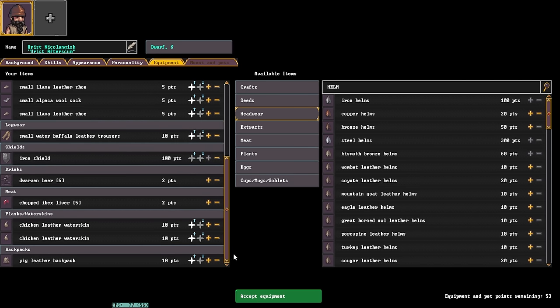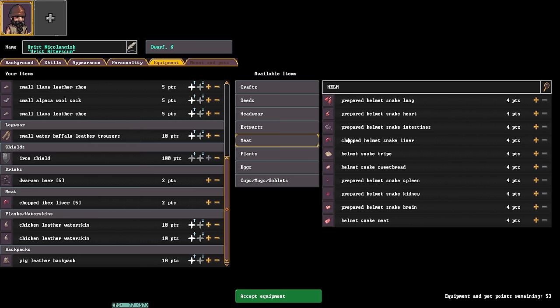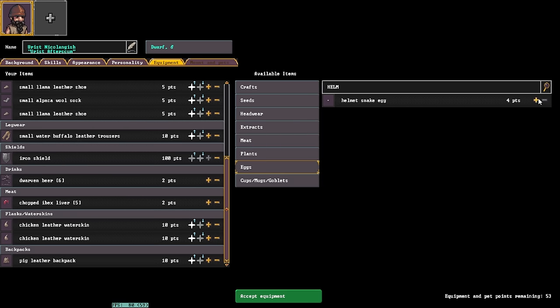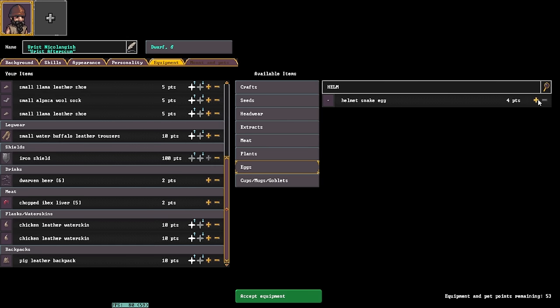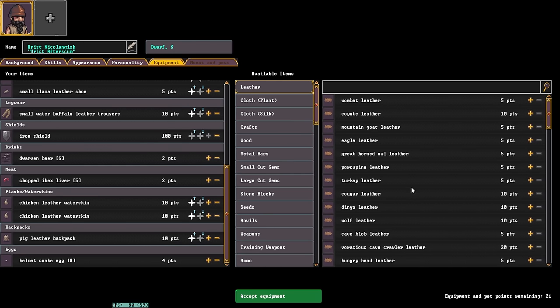Something simple. Now, just like in fortress mode, dwarves are going to want a variety of food to eat. So, let's grab something that isn't this chopped ibex liver. Why not a couple boiled helmet snake eggs? I mean, it just sounds weird to say that they're not boiled. So, we're going to grab a couple eggs. My personal, one of my personal favorite snacks to bring on the road. Now, be careful about bringing too many things, because you can over-encumber yourself before you even start.